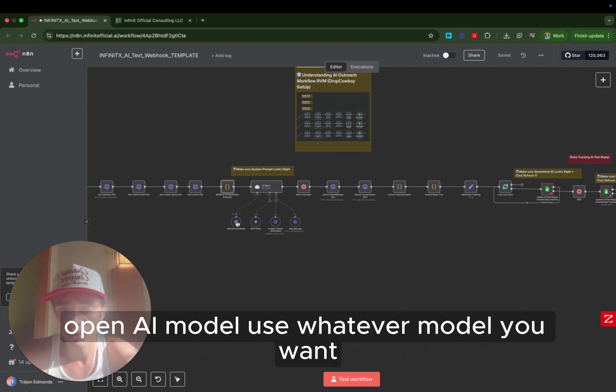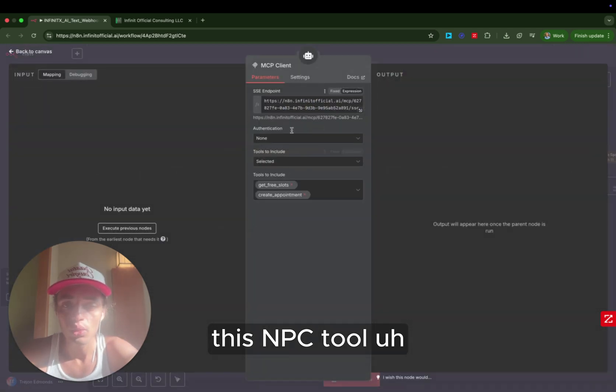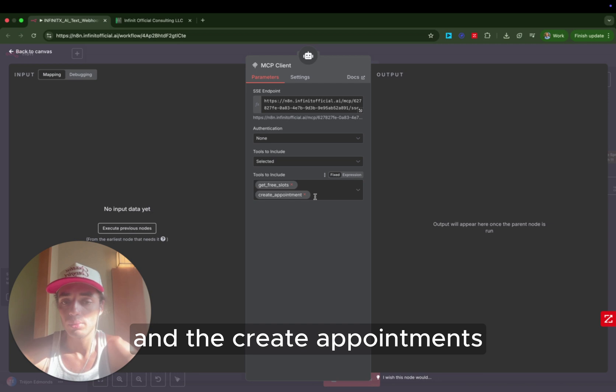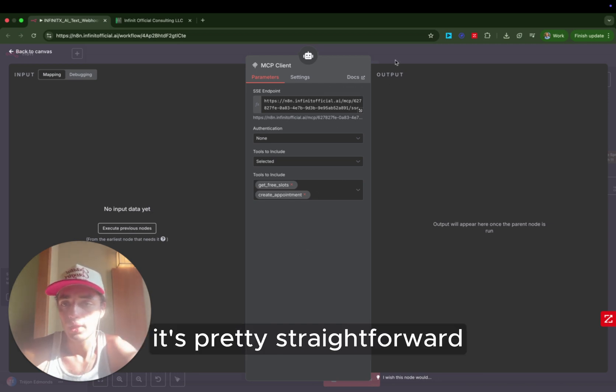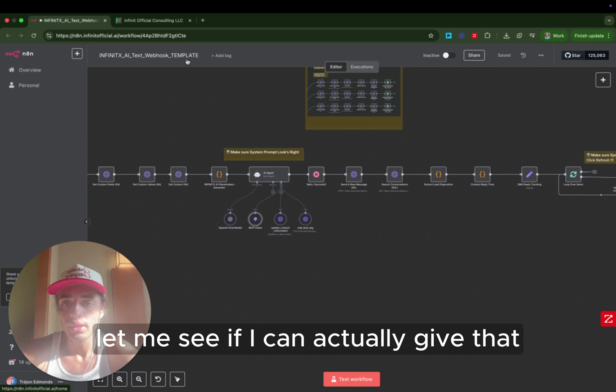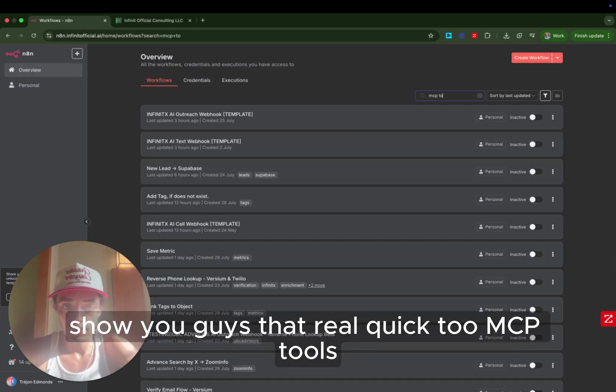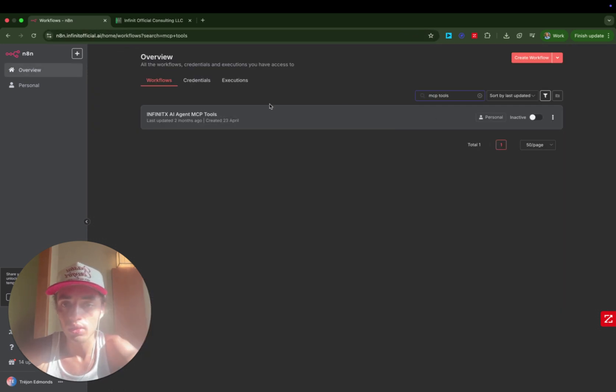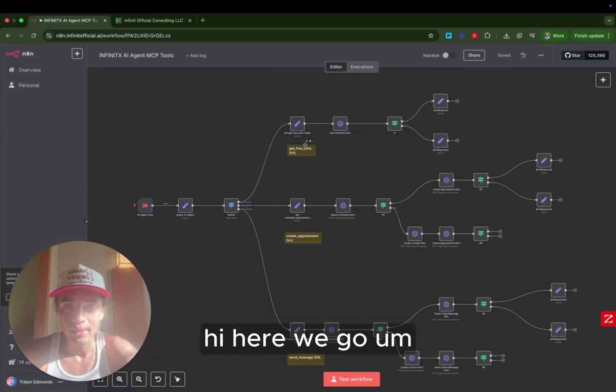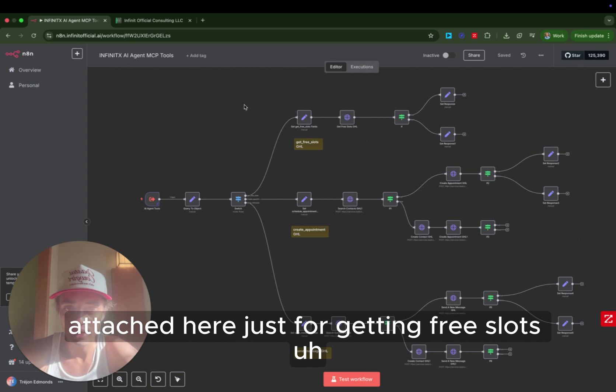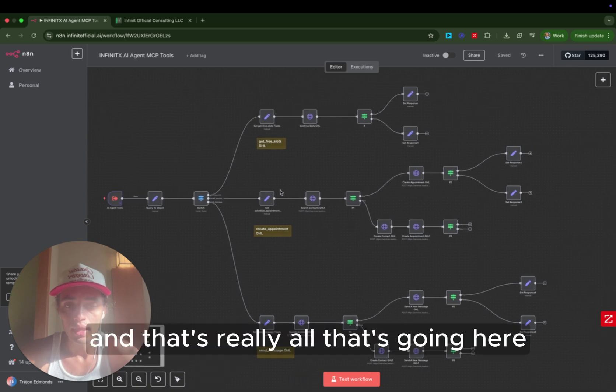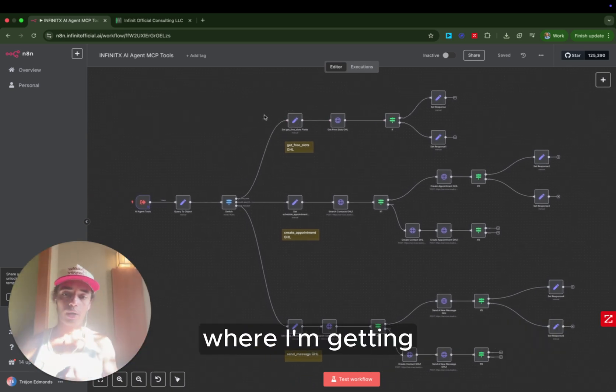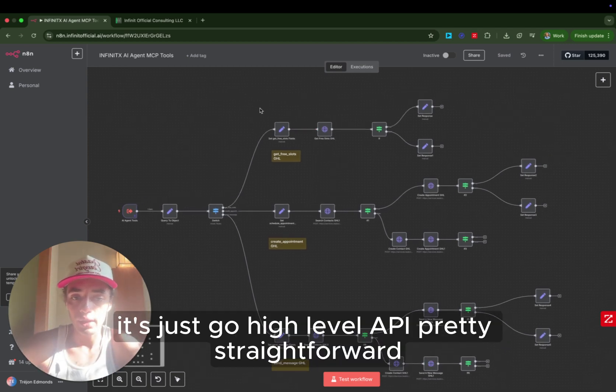OpenAI model. Use whatever model you want. This MCP tool, we actually have a server that's handling the get-free slots and the create appointments. It's pretty straightforward. So we have some tools attached here just for getting free slots, setting the appointments, and that's really all it's going here. If you've seen any of my voice AI builds where I'm getting calendar availability and scheduling calendars, again, it's just Go High-Level API. Pretty straightforward.